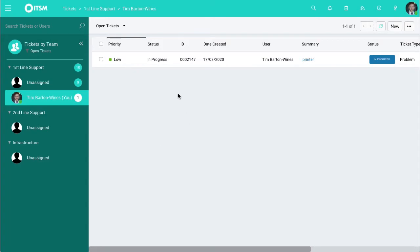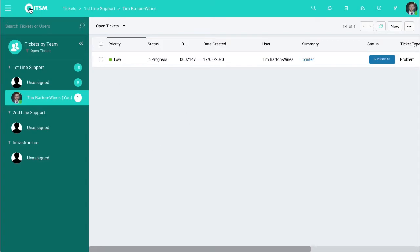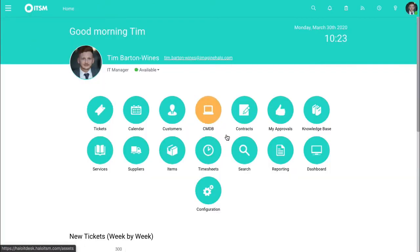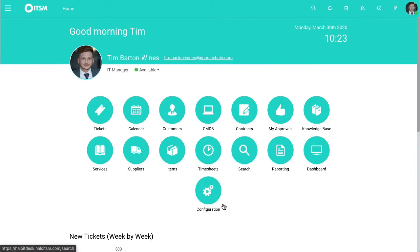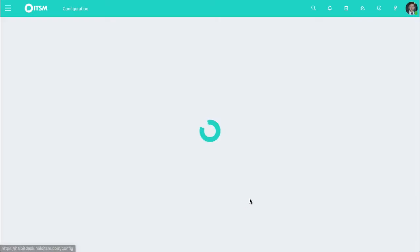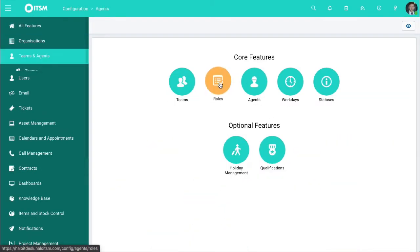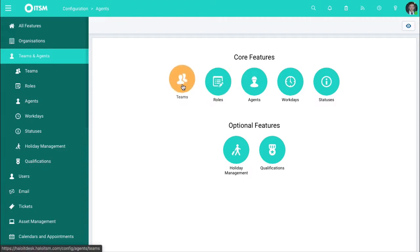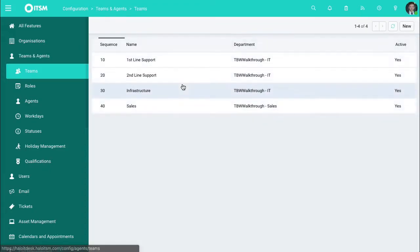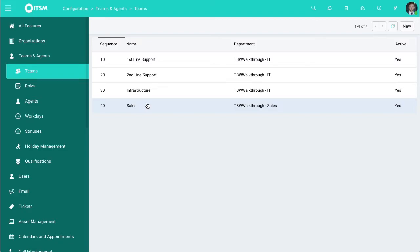To create these, if we go back to ITSM and then up to configuration and then go to teams and agents. These divisions of labor you're able to edit and create as well. So we go to teams, these are what these look like. This is the standard configuration out of the box but you can create as many of these as you want.